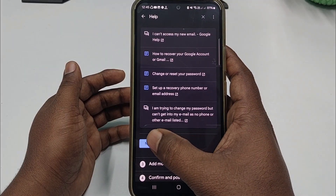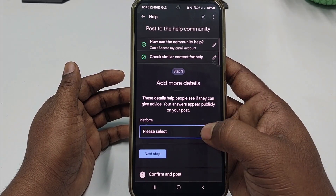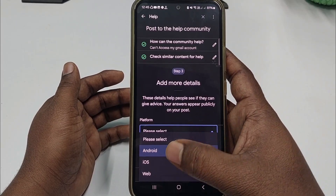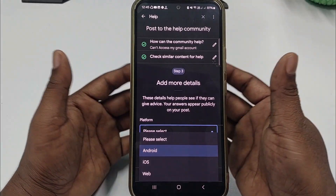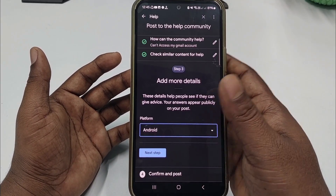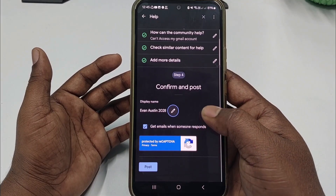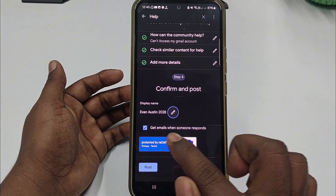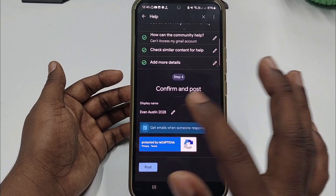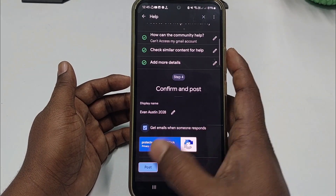Scroll down and click 'Next step' again. Choose your platform — you can select either Android or iOS, whichever you are using. Click 'Next step' after selecting.